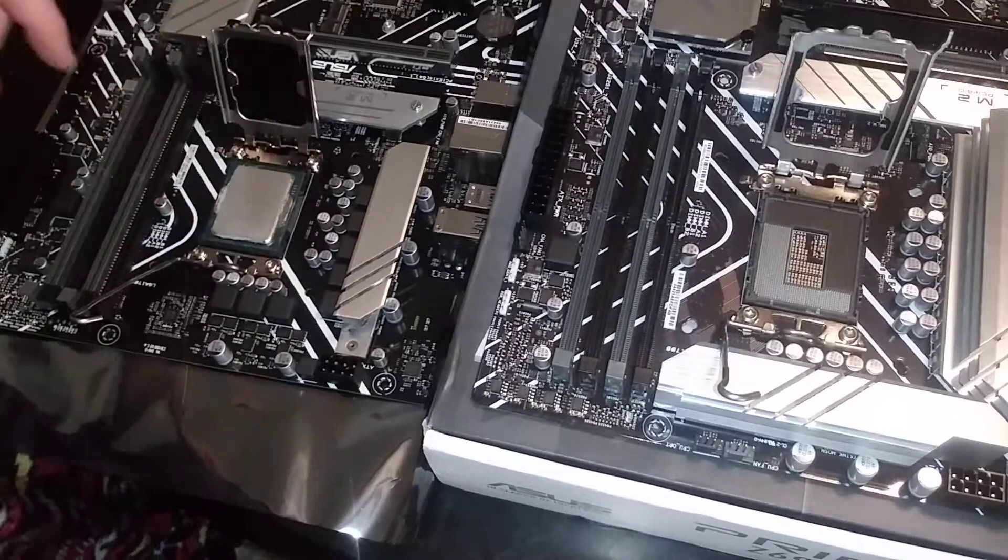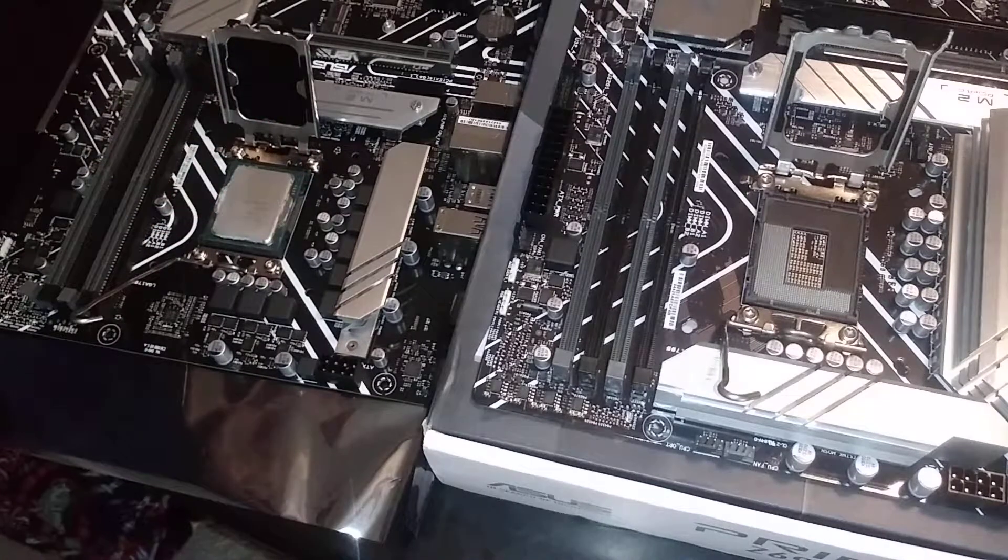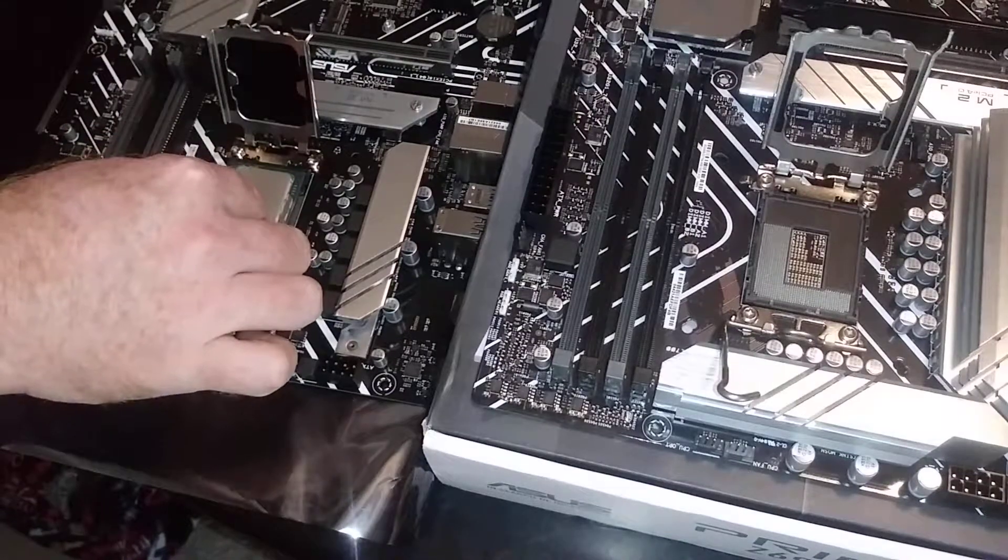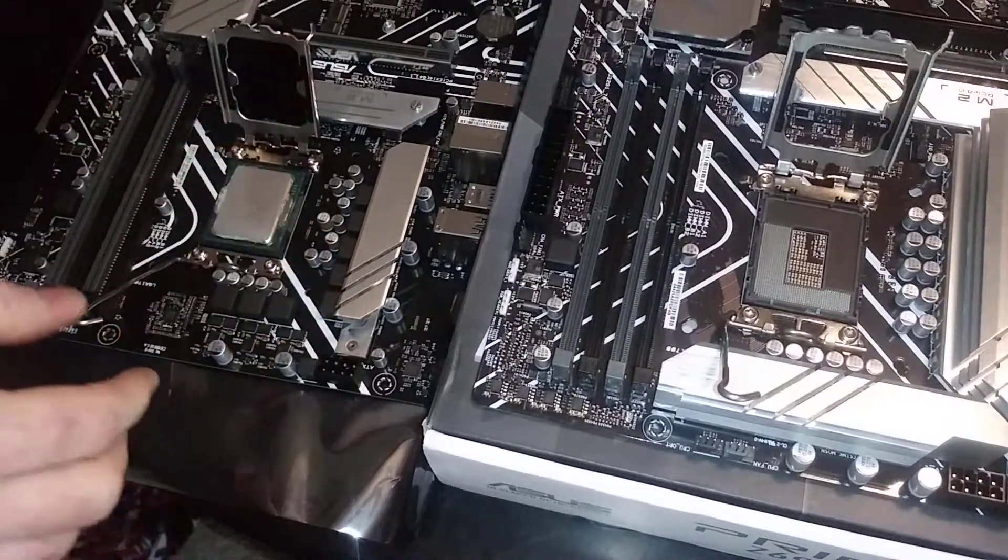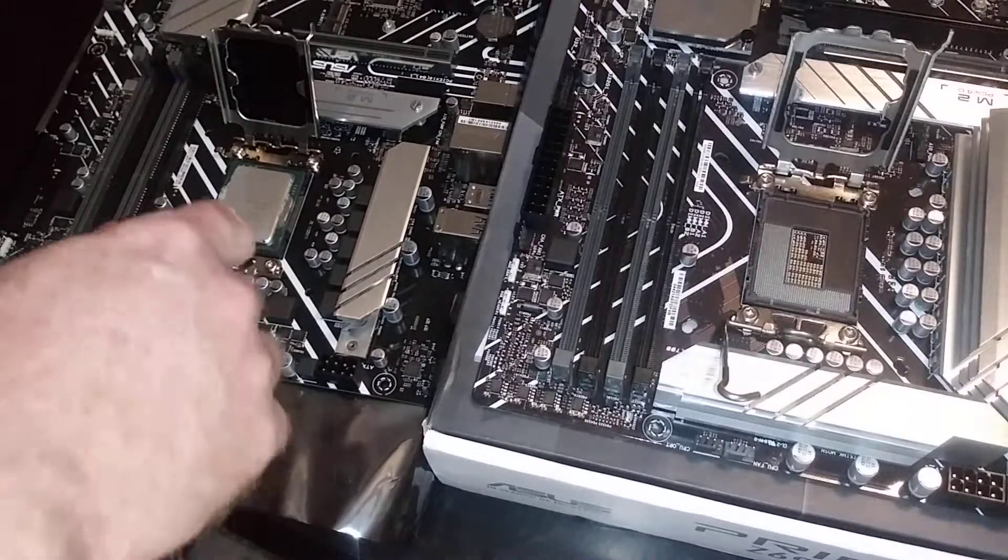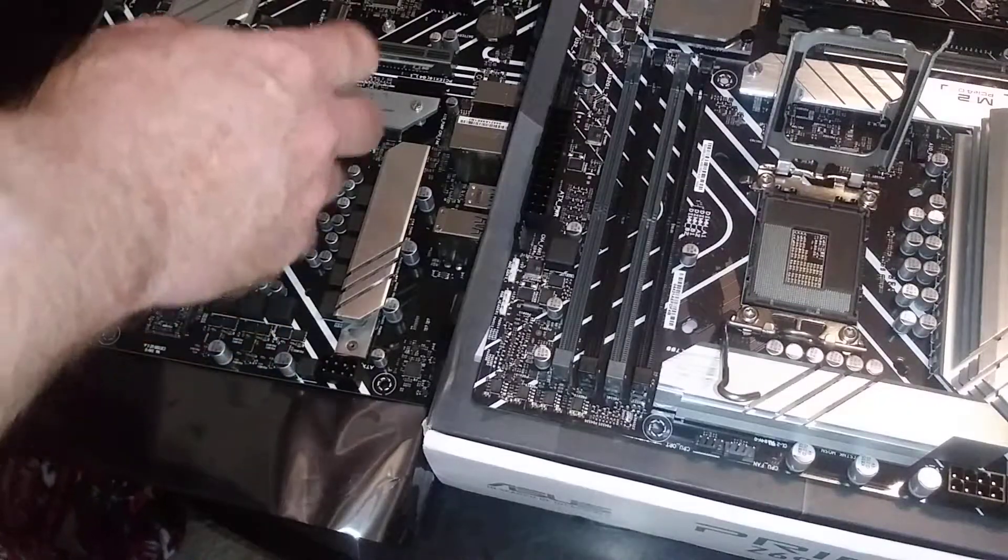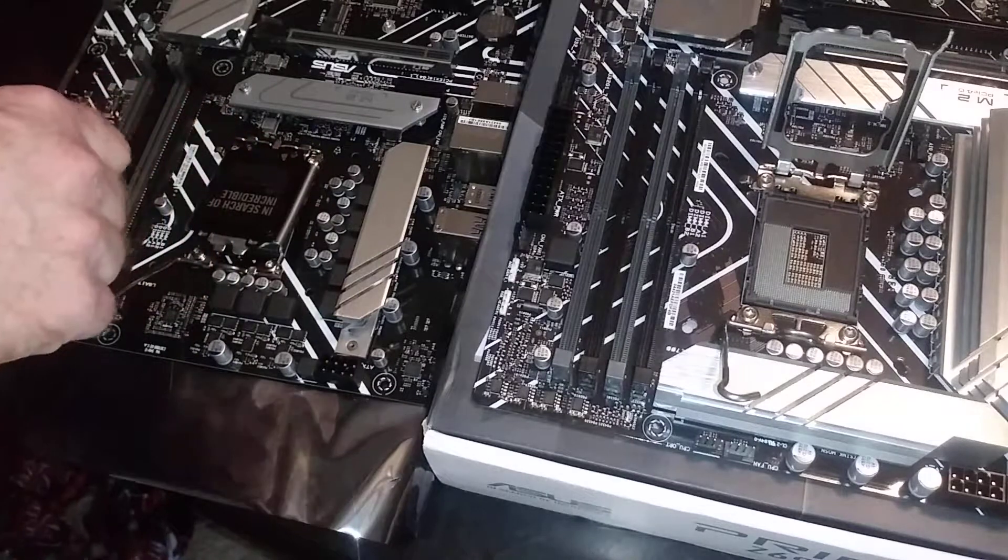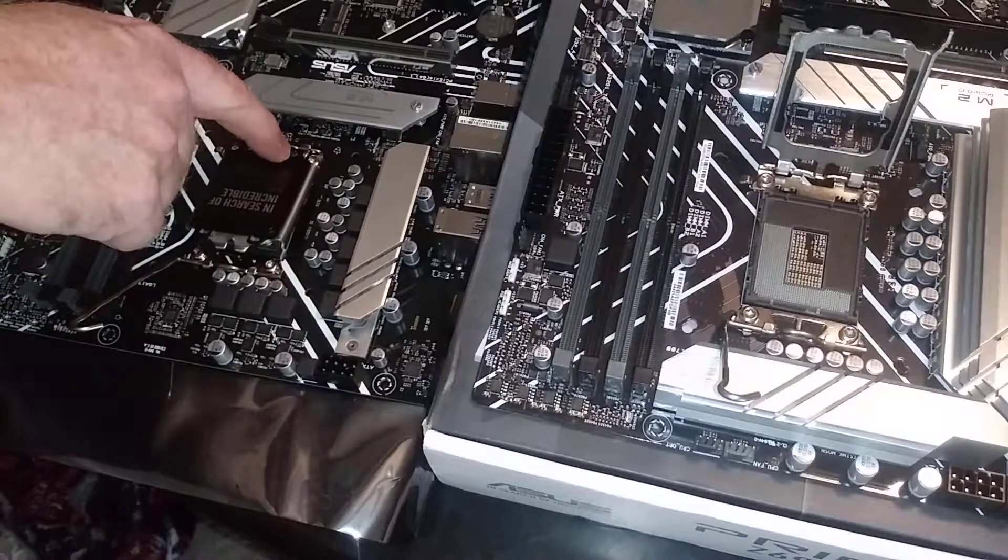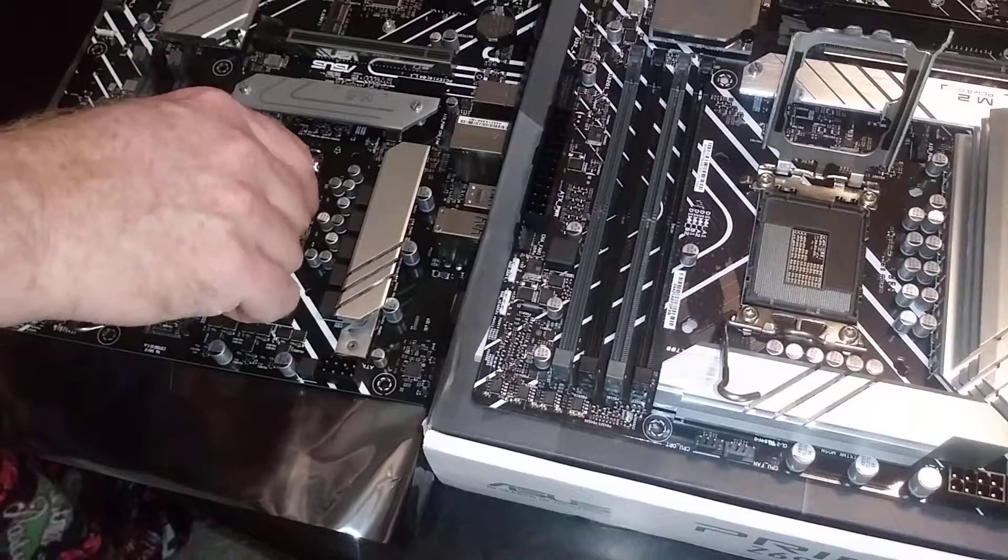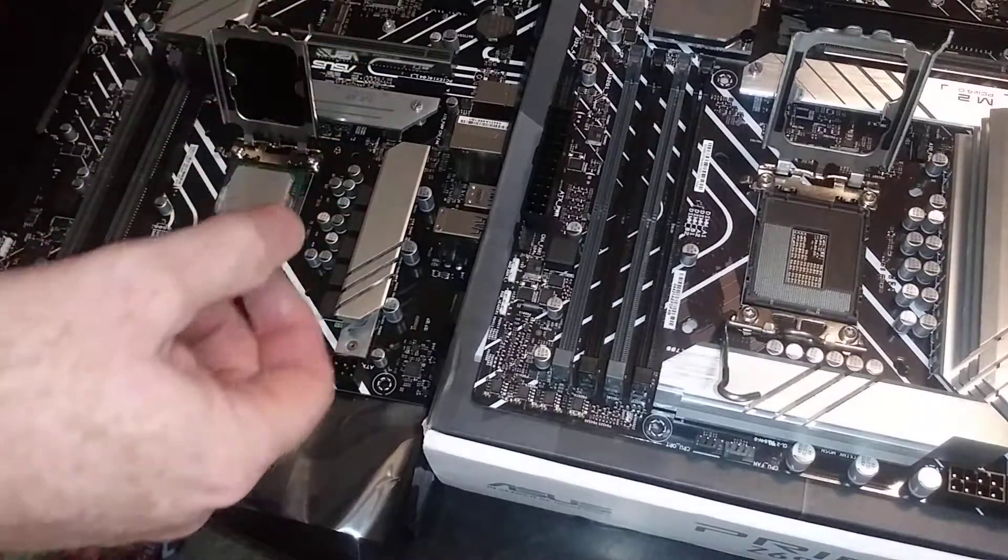So it's in there. I didn't show it but there's a little triangle in the corner and a triangle down here on the black, that's how I'm lining it up.